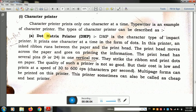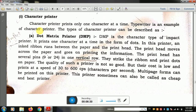The first type of character printer is the dot matrix printer. It is a character type of impact printer. It prints one character at a time in the form of dots. In this printer, a linked ribbon runs between the paper and the print head. The print head moves across the paper and prints information. The print head has several pins — 9 to 24 pins arranged vertically.